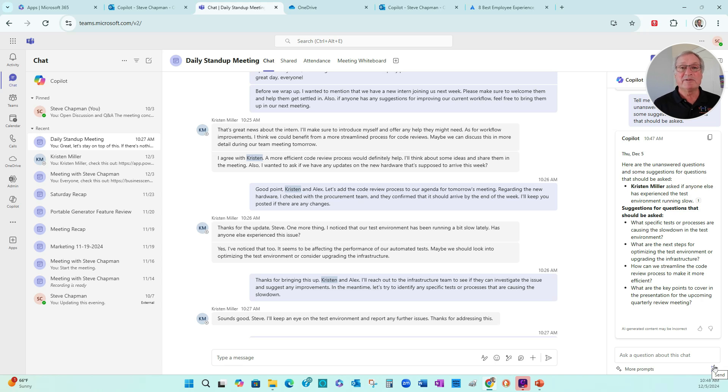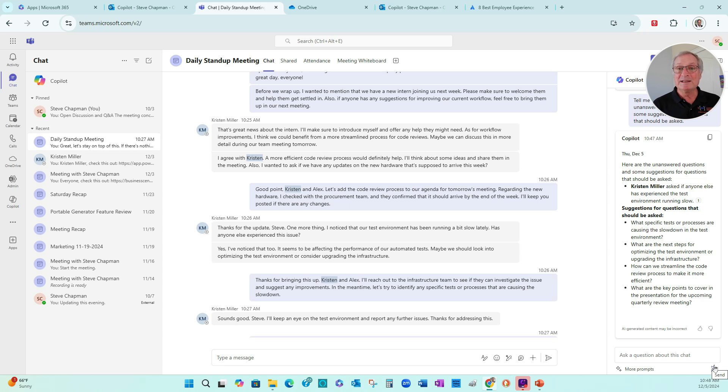This has saved some time for Kylie. She can focus on what's important in this chat. She can do it while she's in the chat and also afterwards.